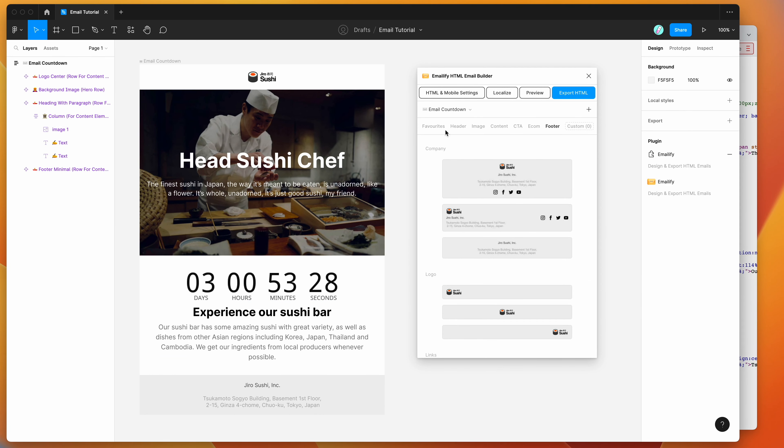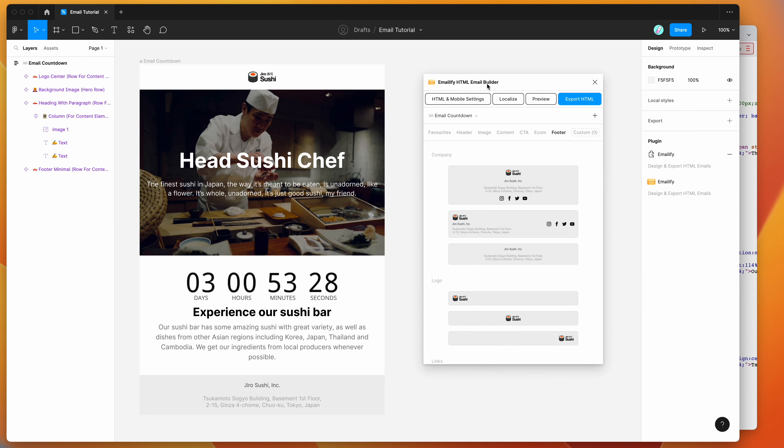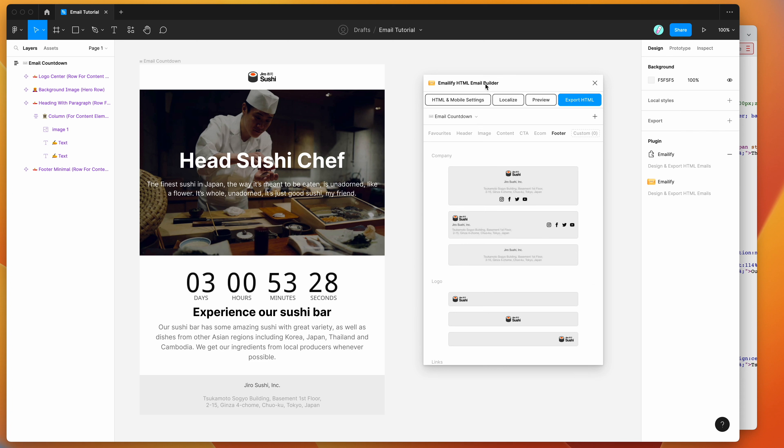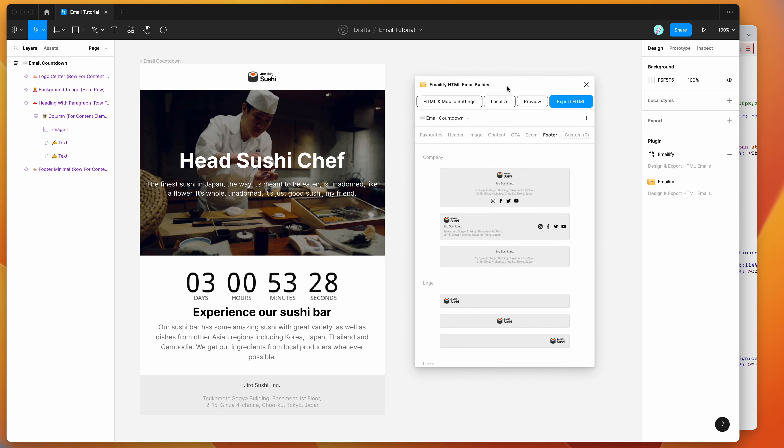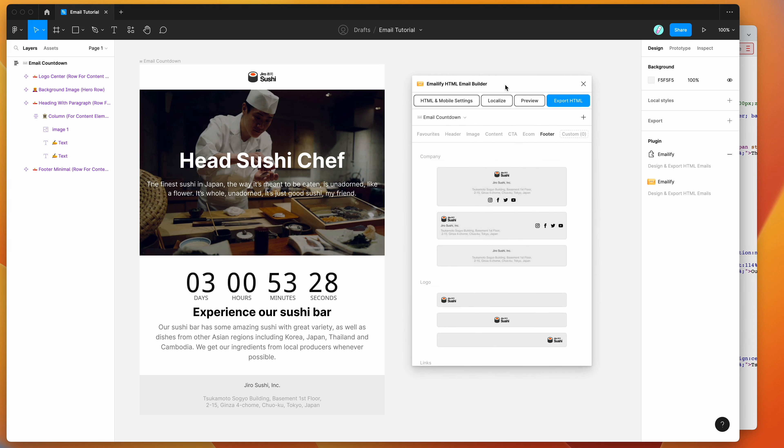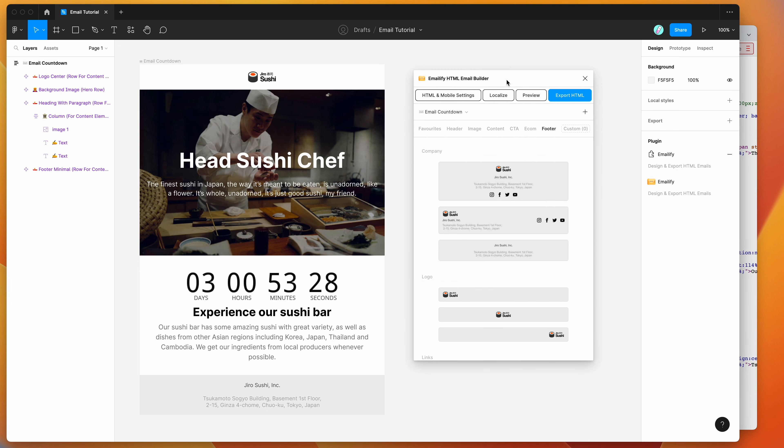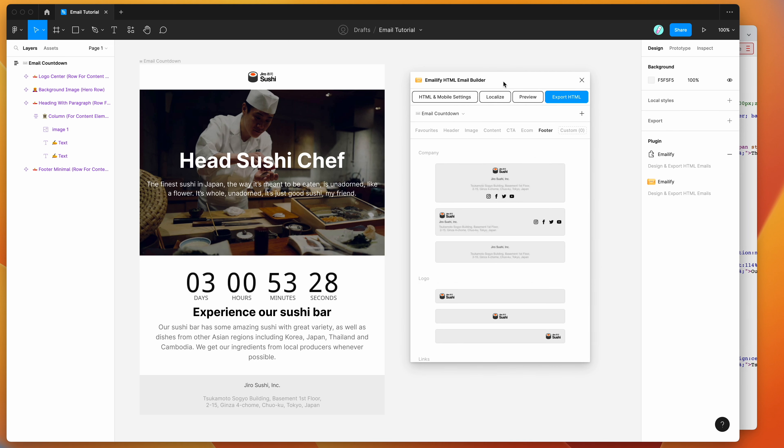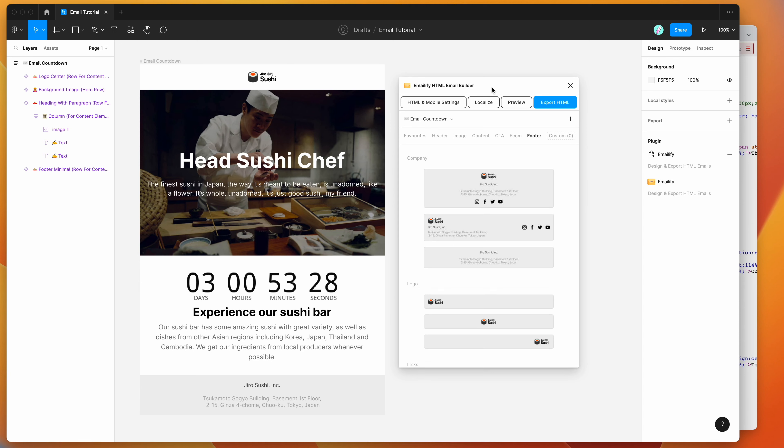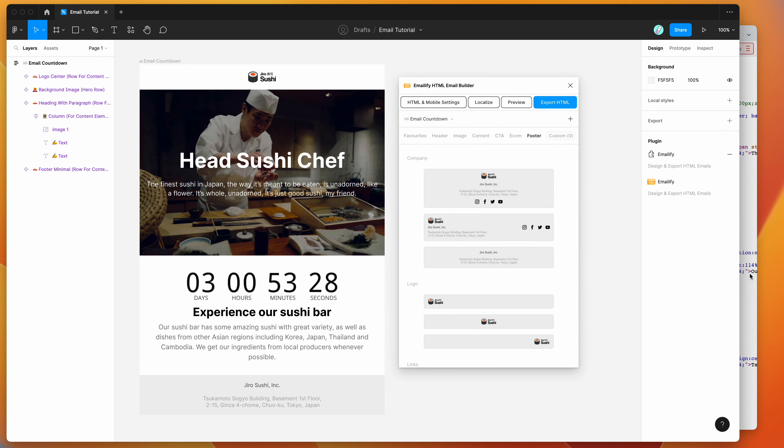Okay, so I think we'll leave it there for today. I hope that's been helpful. As some of you have been asking for how to do this, how to insert a dynamic countdown timer into your HTML emails using the Emailify plugin and Figma. This is the best way to do it.